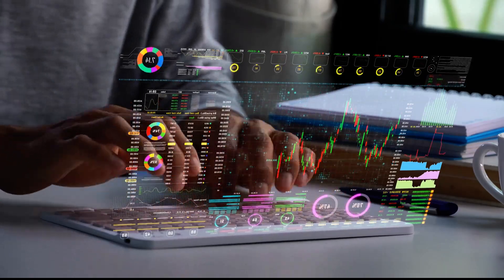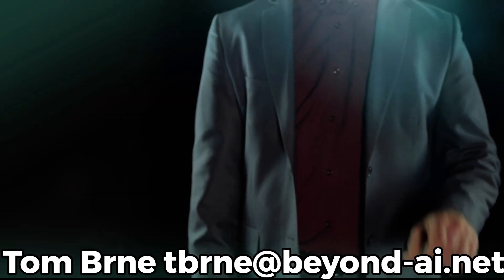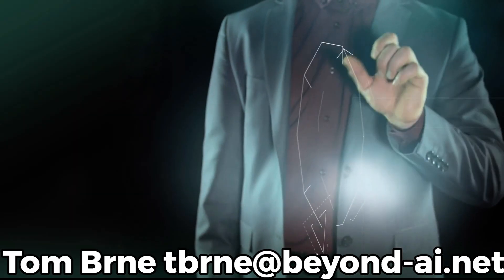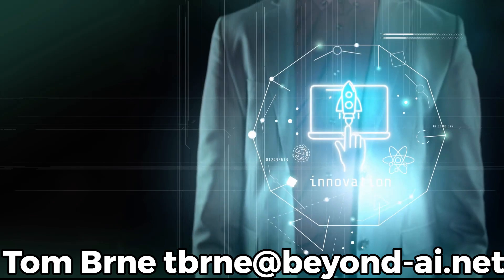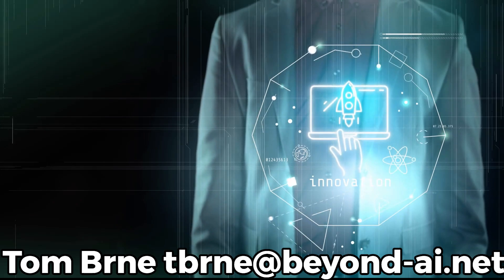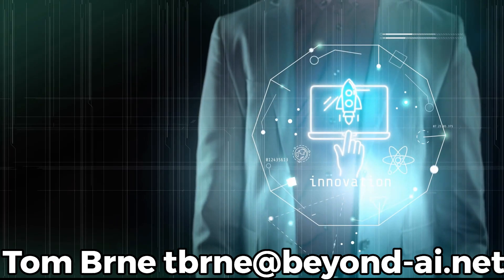Ready to elevate your business with AI-driven solutions? Contact Tom Bernay at tbrne at beyondai.net and discover the future today.